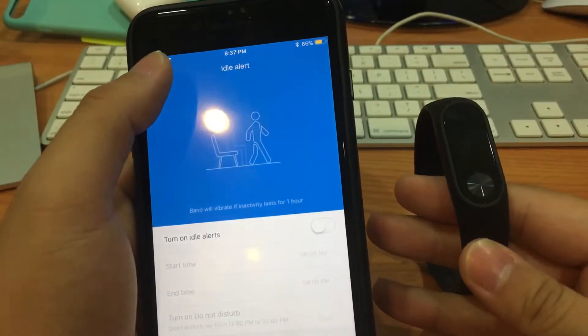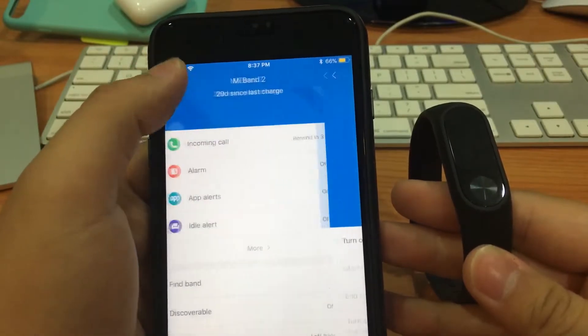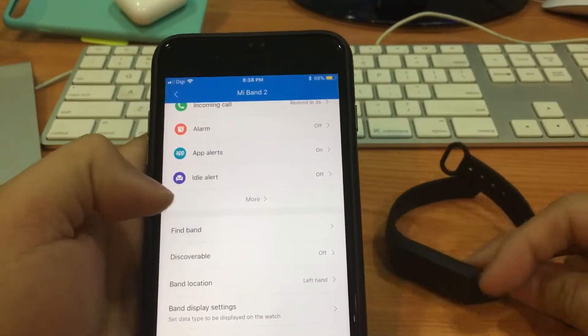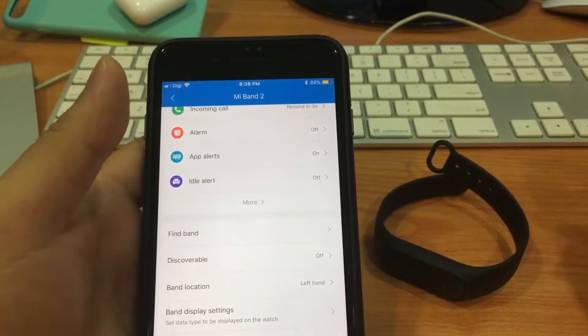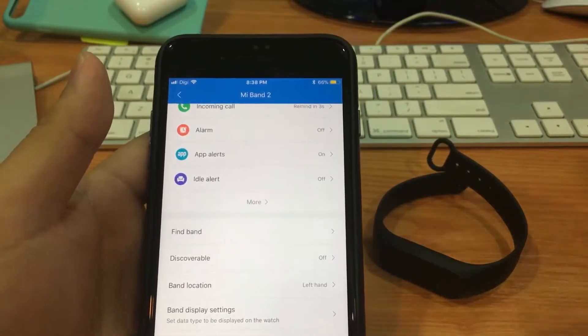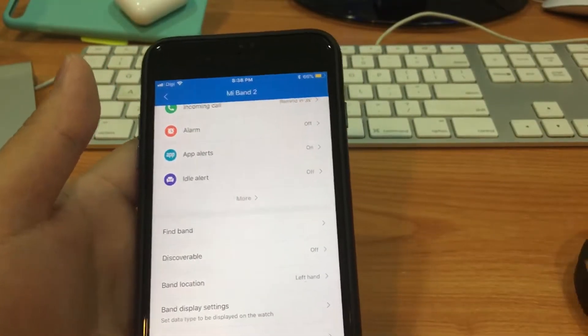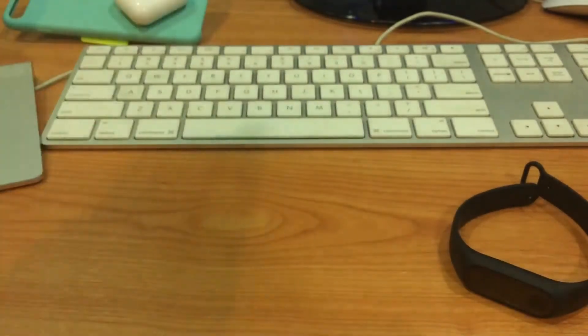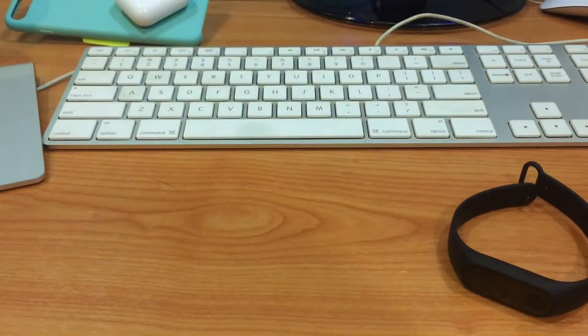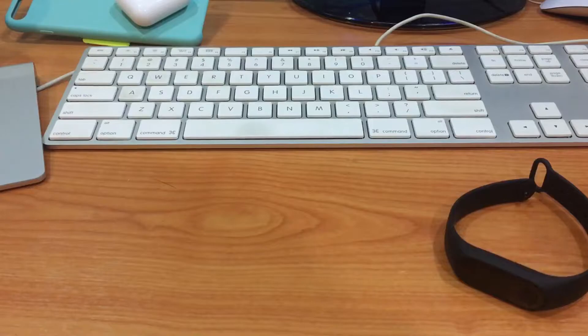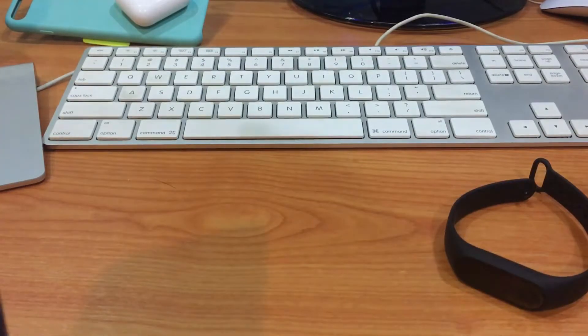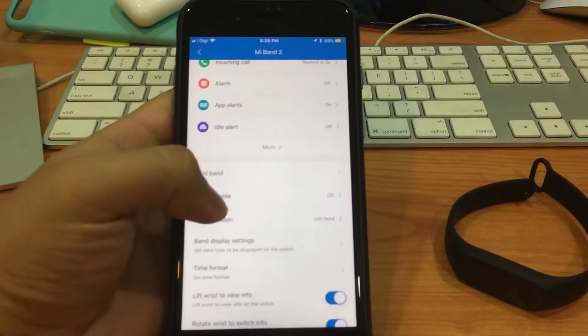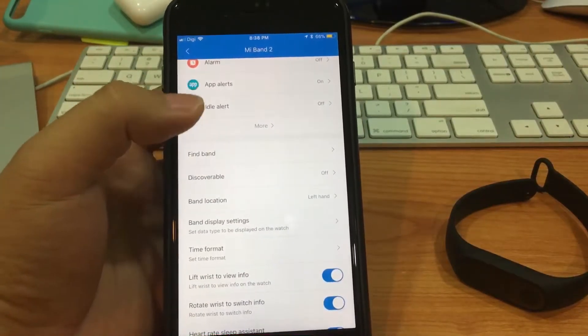Next would be some other functions. This is the find band function - you can just tap on it and then it will vibrate so that you can find your band if you left it somewhere on the table and you're not sure where it is. With your phone, you can just click the find band function and it will produce some sound. I'm not sure you can hear it here or not, but it will vibrate.